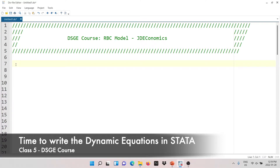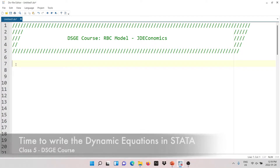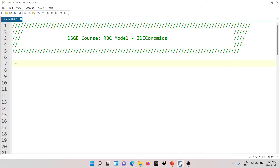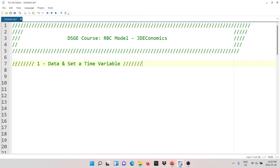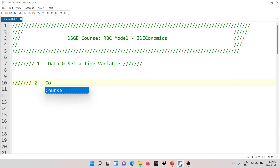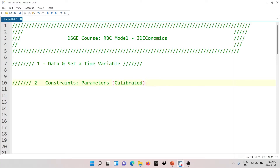We have finished solving the model and have the dynamic equations. Now there are three things you need to know to work in Stata. First, you need to define the data and set a time variable — that's step one, which we'll cover in the next tutorial since it involves data filters like the HP filter. Second, we need to specify the constraints, which are basically the calibrated parameters. Third, we need to specify the dynamic equations of the model.